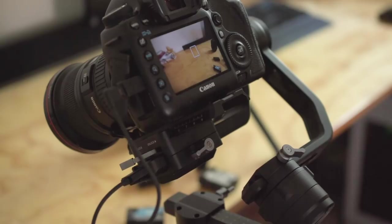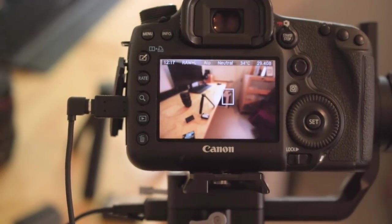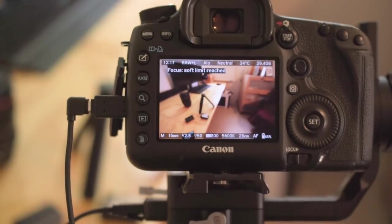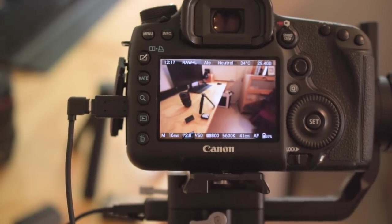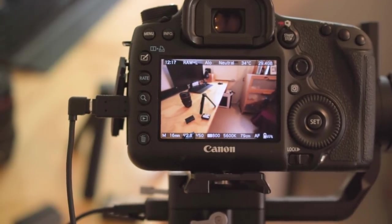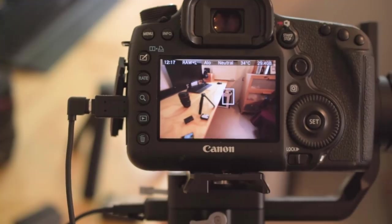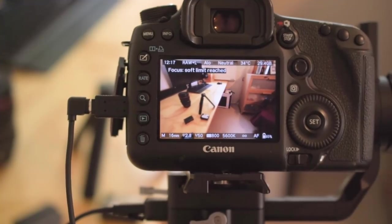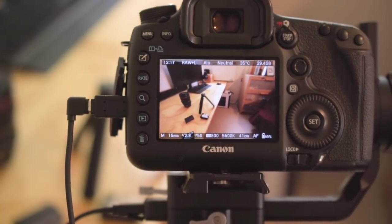Here you can see that I'm running Magic Lantern nightly build and the focus wheel works without a problem. I'm pulling focus from the gimbal without even touching the camera.